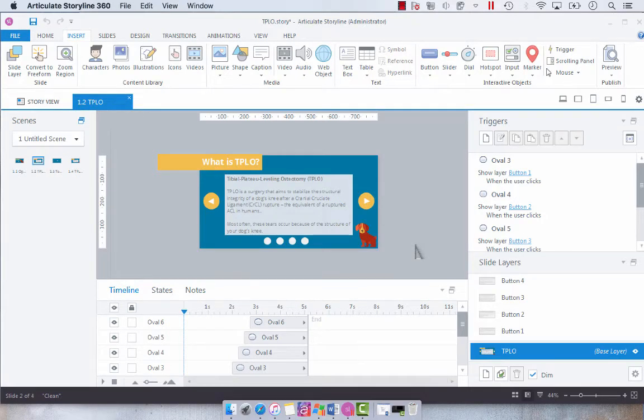Hey everyone, so today I wanted to show you how to use the text-to-speech functionality in Articulate Storyline 3 or 360.